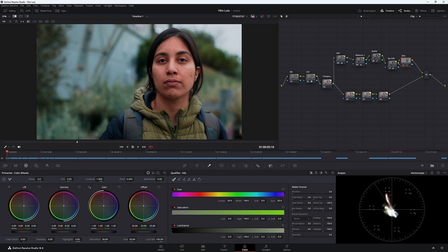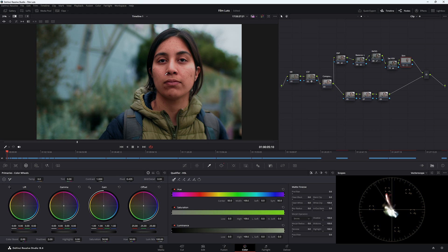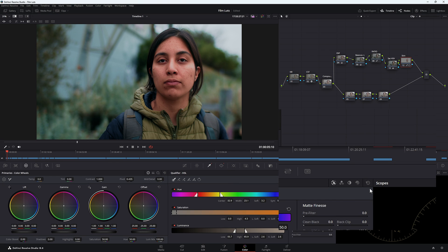The RGB picker has already automatically come up in the qualifier, but if it hasn't, just come down to the qualifier. To target those skin tones, we want to make a point on her skin — pick a patch of skin we want to change, around about here — and that automatically makes a spot in our qualifier.